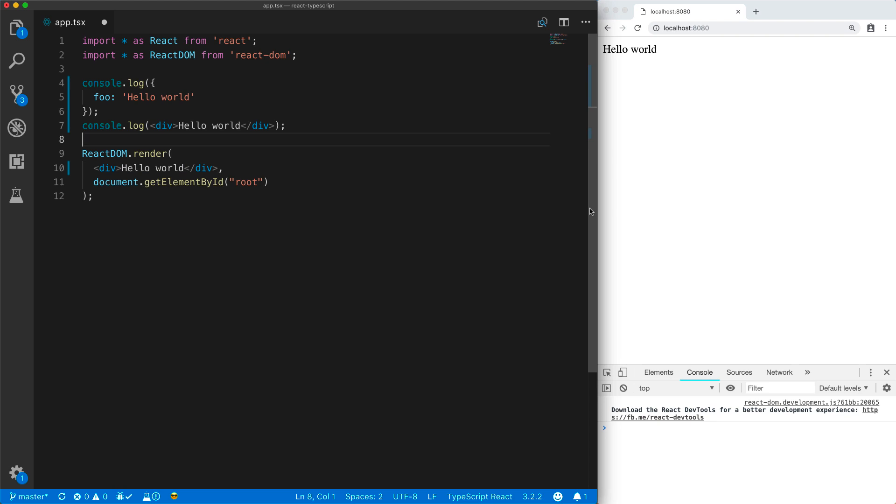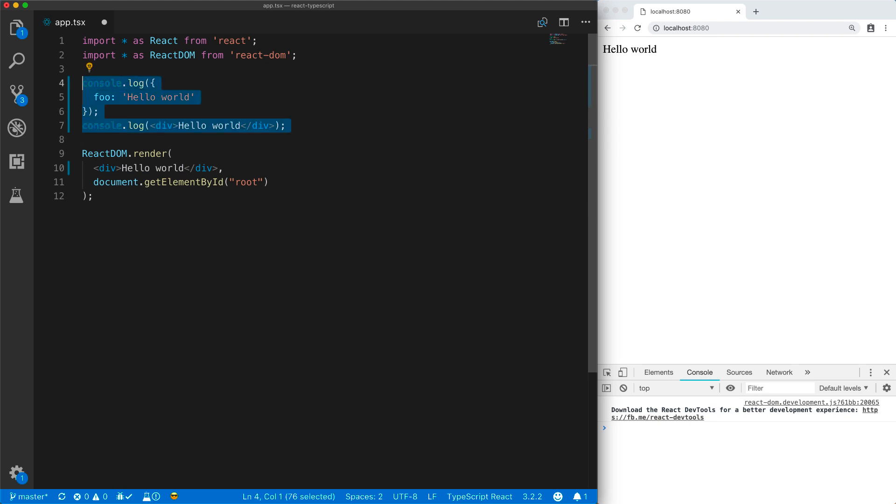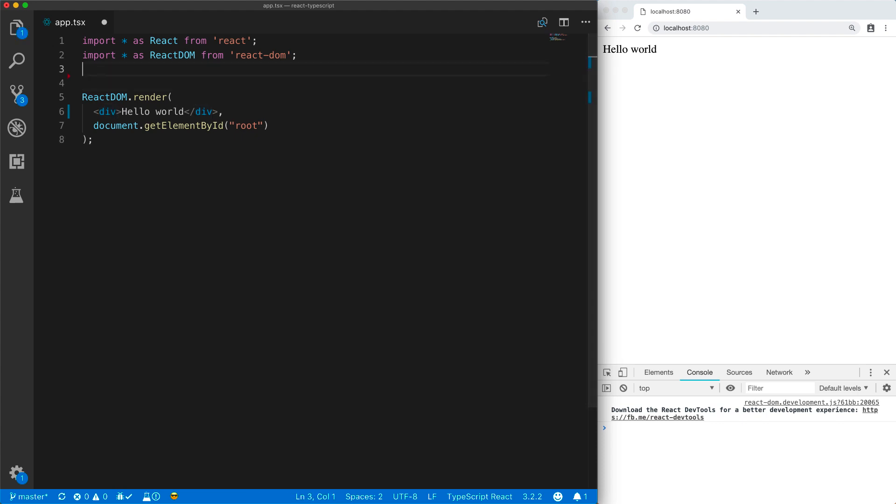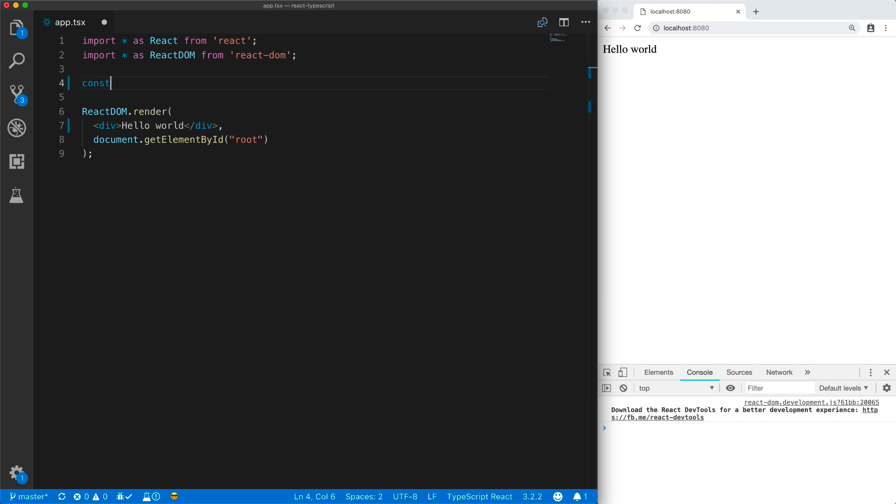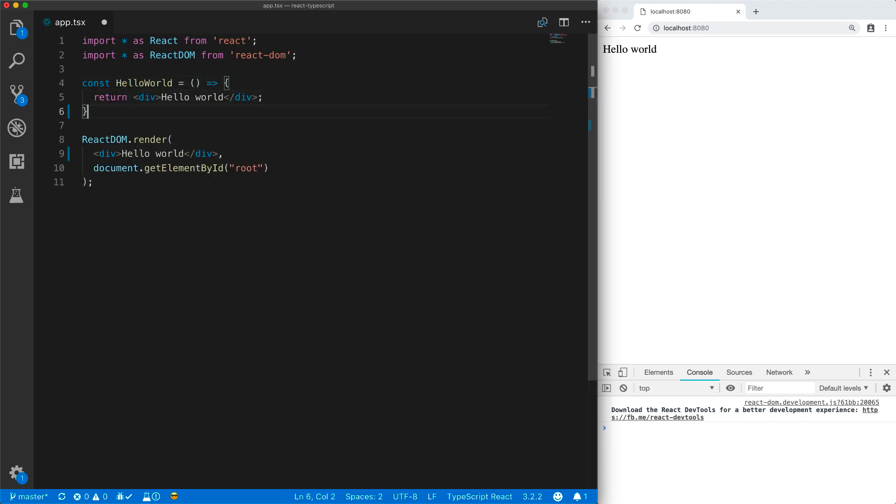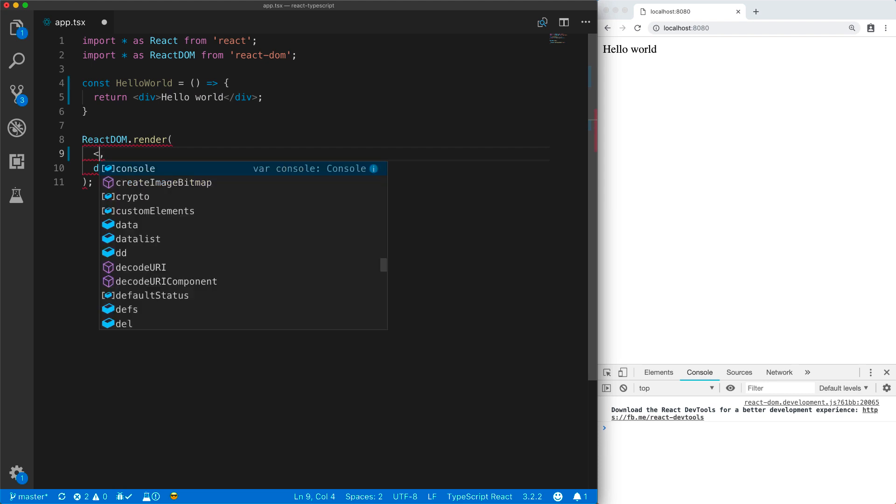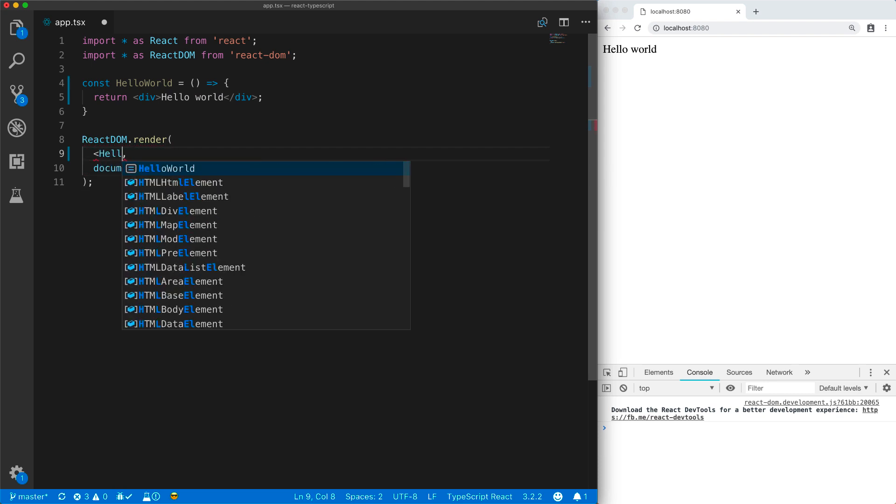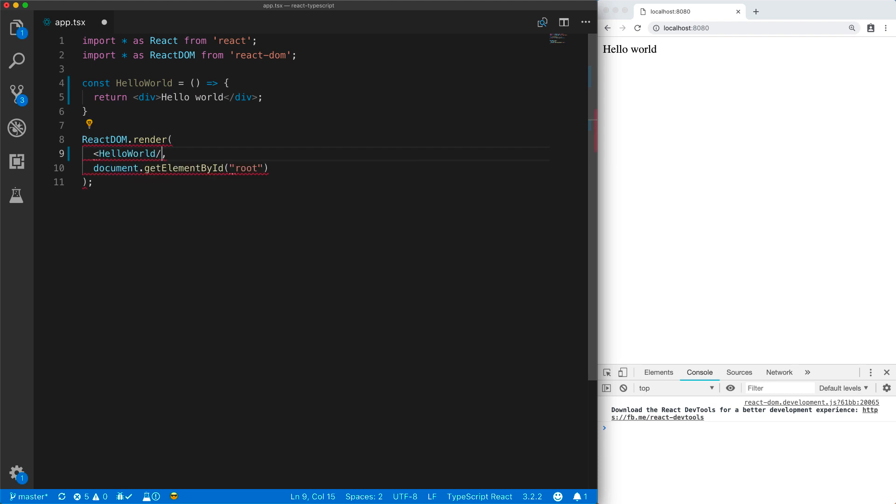In addition to supporting native tags as lower cased names, React allows you to create your own components by creating variables that use an uppercase first letter. These components can in turn return other components, and these can be either native components or custom components as well, and you use these custom components in JSX elements just like native tags.